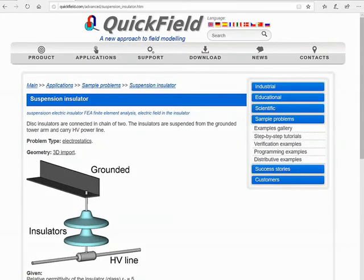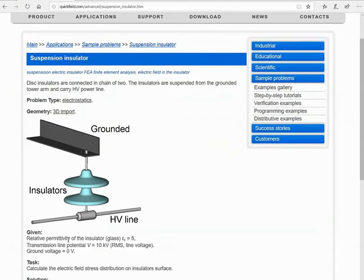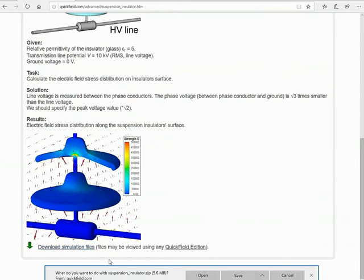Suspension insulator simulation in QuickField. Disc insulators are connected in a chain of two. The insulators are suspended from the grounded tower arm and a high voltage power line. We know the transmission line electric potential, we know the relative permittivity of the insulator, and our task is to calculate electric field stress distribution around the insulators.